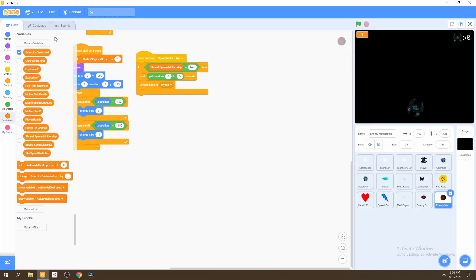In this video, we'll add a Spike Shooter as an enemy in our game. It will shoot spikes towards our player in an attempt to damage them.